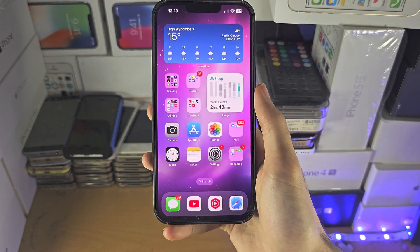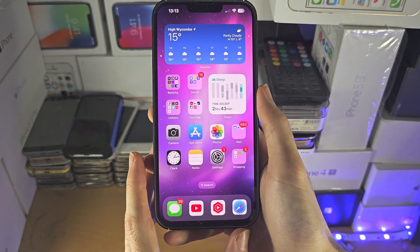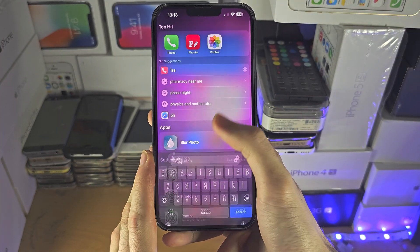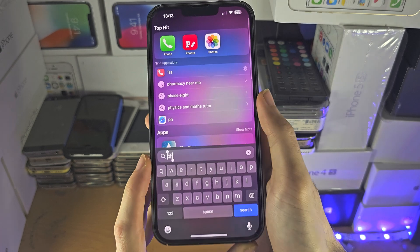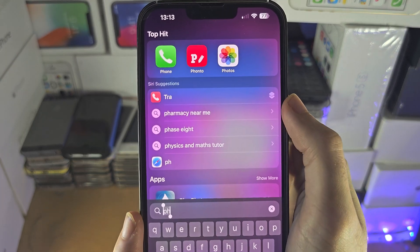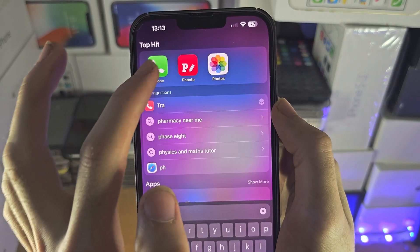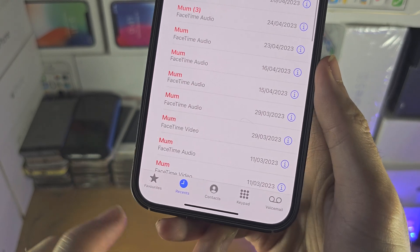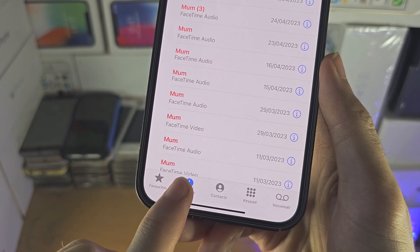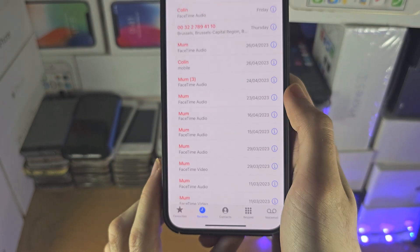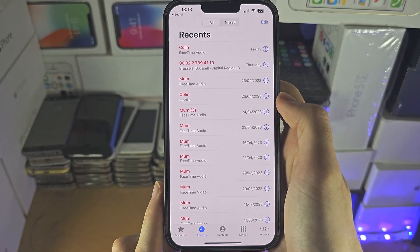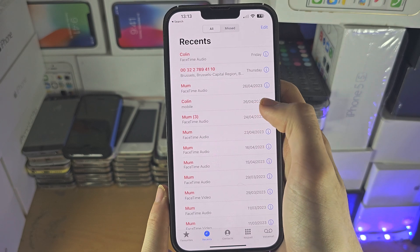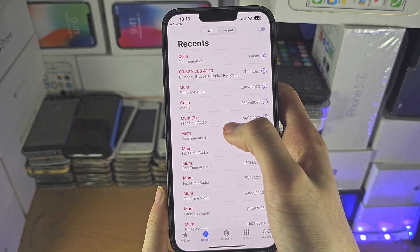Welcome everyone. The first way to access old call logs on your iPhone is to open up the Phone app and tap on the Recent button. This should show all of your call history.